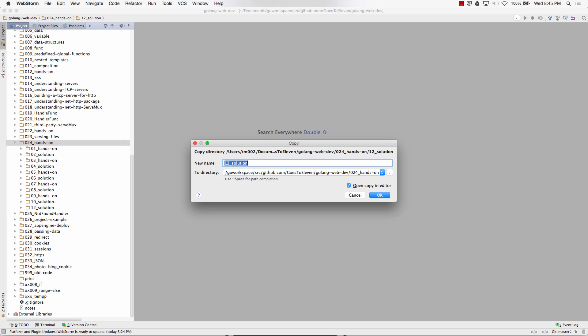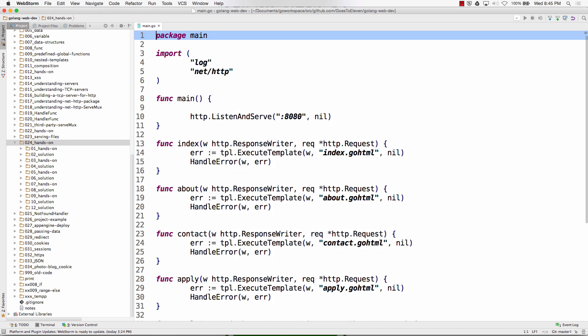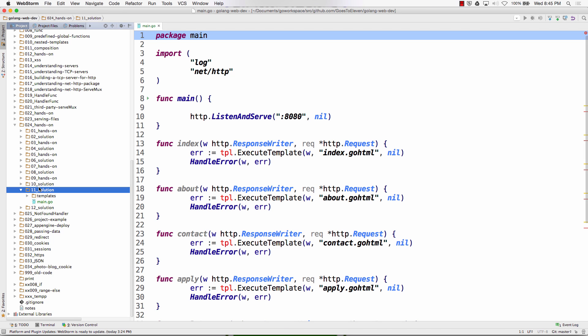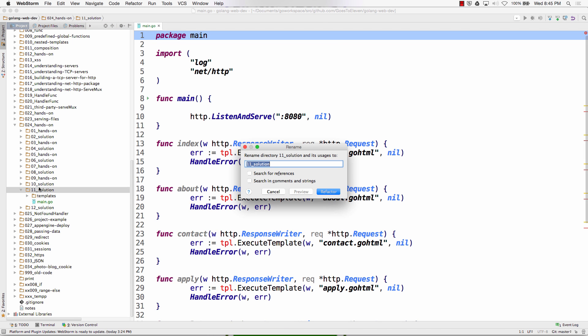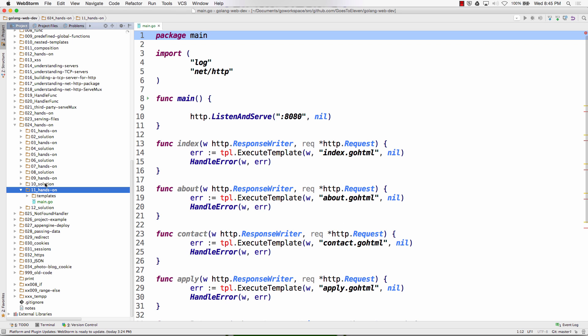We need to have starting files in 11. And 11 is actually hands-on.